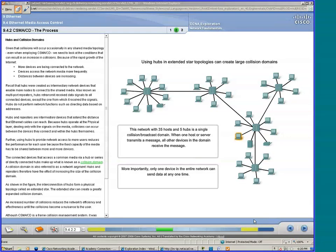Let's rewind back to all of the connectivity devices being hubs. How many collision domains are there? One collision domain.